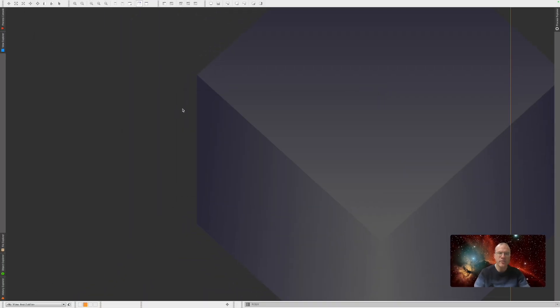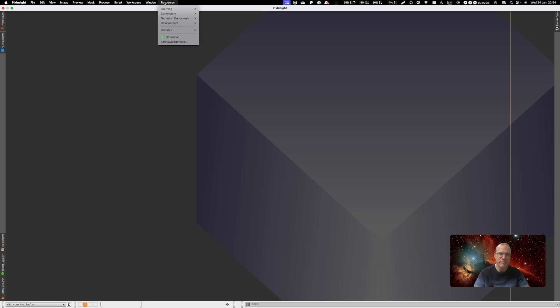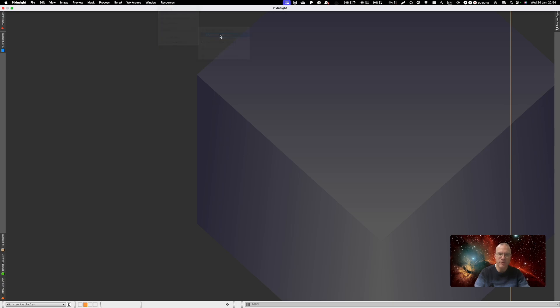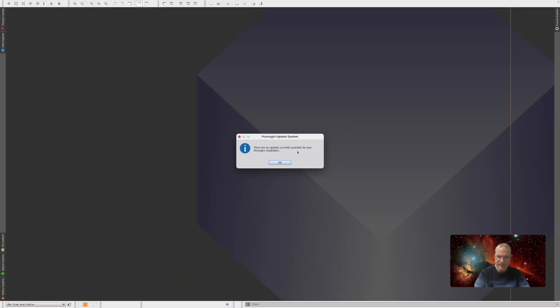Now, you might have the misconception that you can update PixInsight like in any other application by going resources, updates, and then check for updates. And then as long as it says here no updates currently available, hooray, I'm at the most recent version. That is, as stated, a misconception because in PixInsight as we know nothing is as easy as in other softwares. By design.